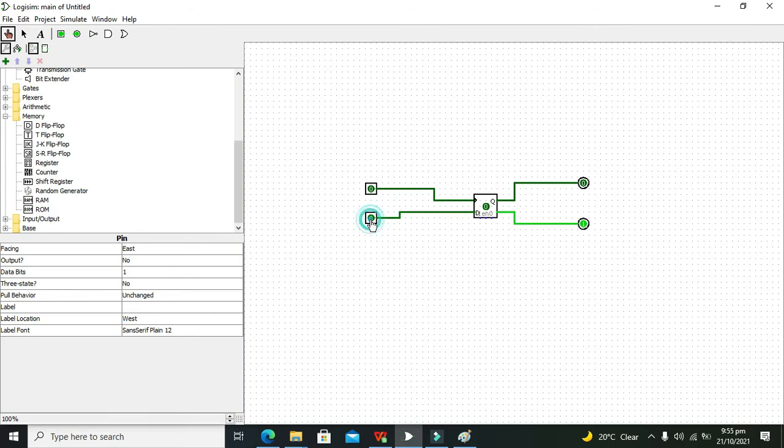Again if I change the input D, there isn't any sort of effect on the output.